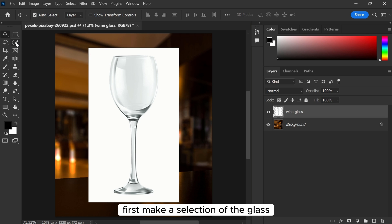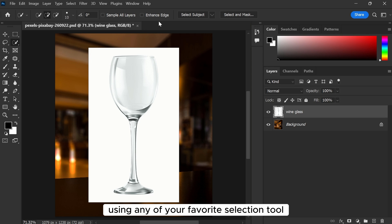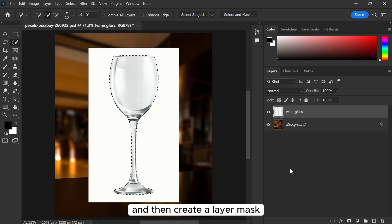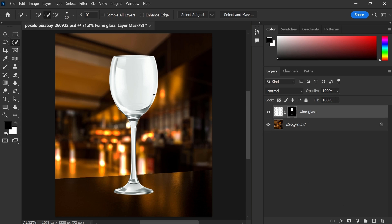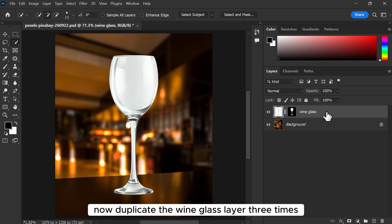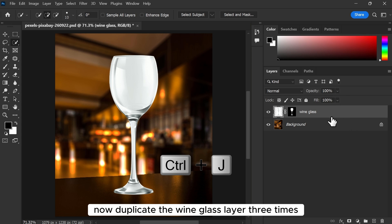First, make a selection of the glass using any of your favorite selection tools. Then create a layer mask. Now duplicate the wine glass layer three times.